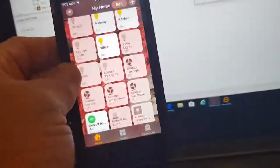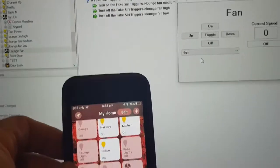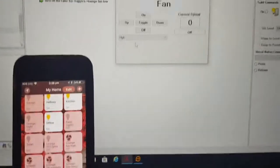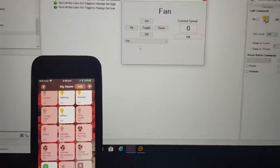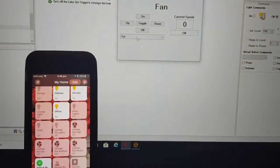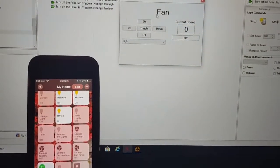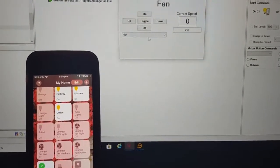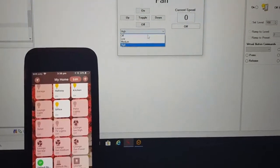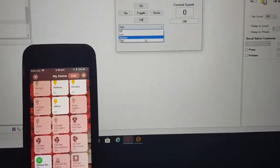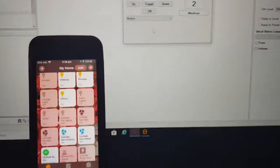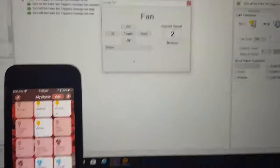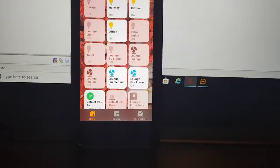So if I can just pop this up here so maybe we can see both. Okay, so if I was to select the fan on medium, you'll see instantly it shows medium and it shows on down here.